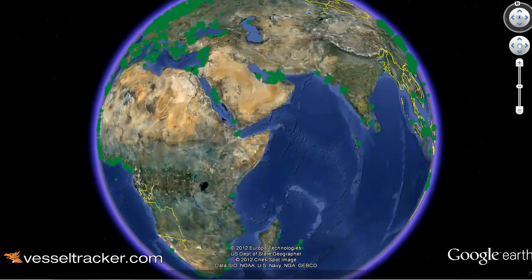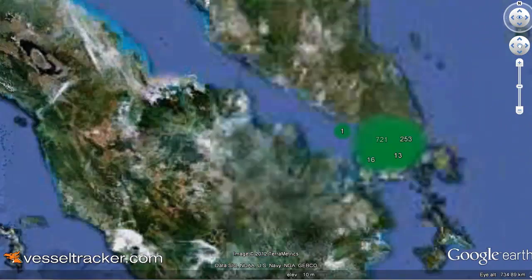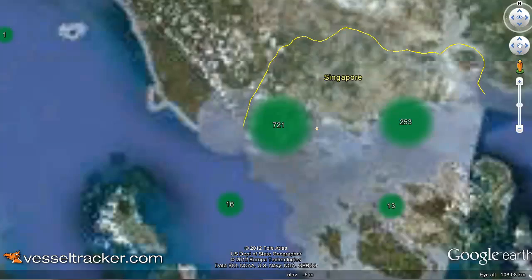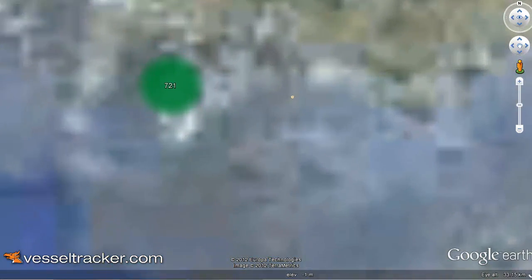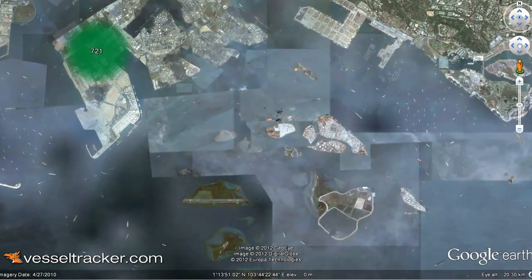Welcome to VesselTracker.com. This video introduces you to Google Earth, the alternative visualization for AIS vessel information.